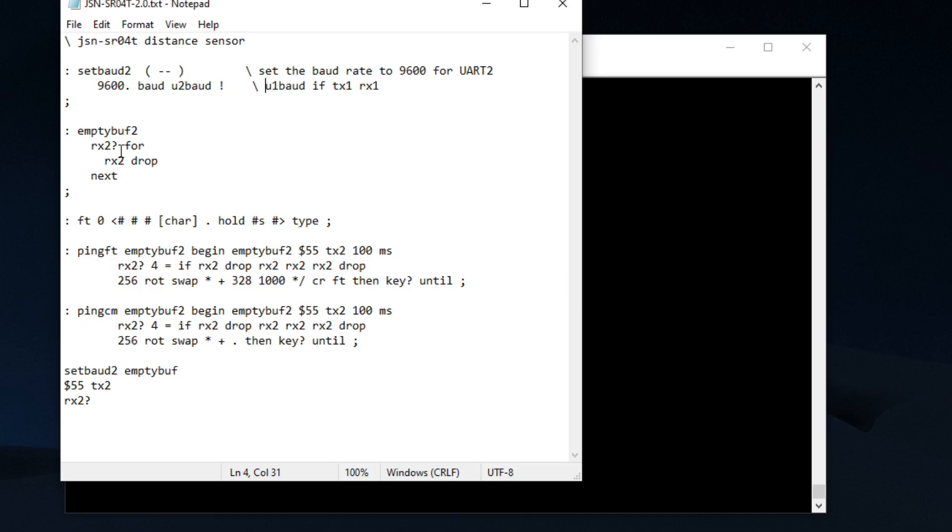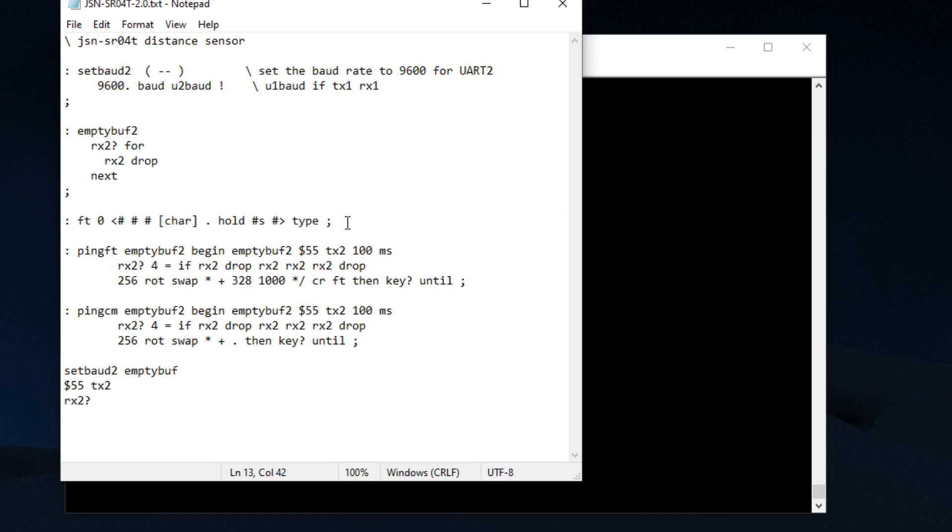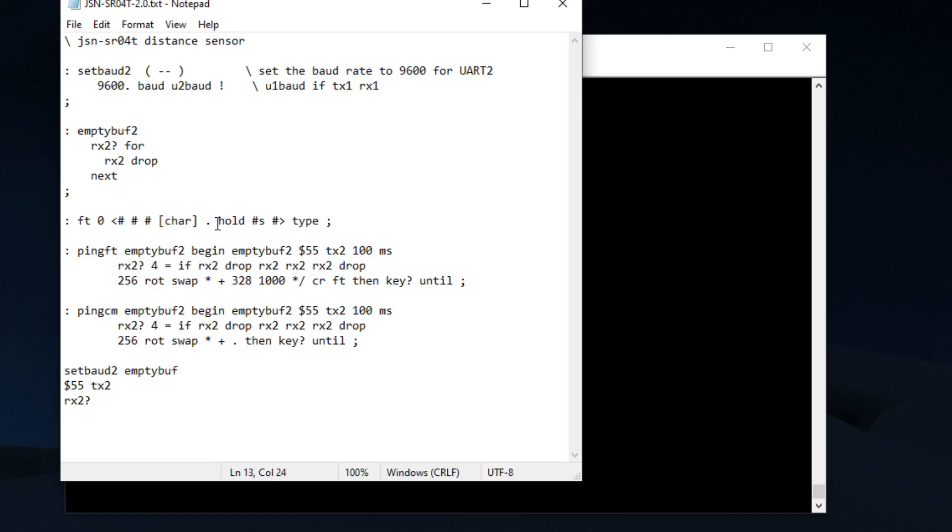That's just going to clear the buffer. Next we're going to add a decimal place, and in Forth you want to add any type of text formatting, this is the words that you use. Basically it's saying that it's going to take any amount of characters, but you're going to hold if you get more than, if you get two characters, you're going to hold it and put a decimal place.